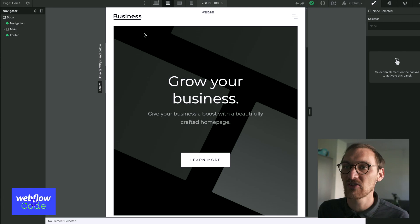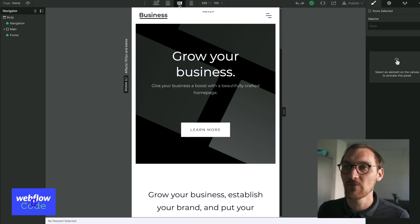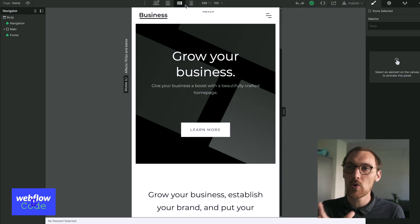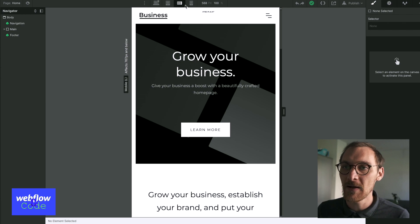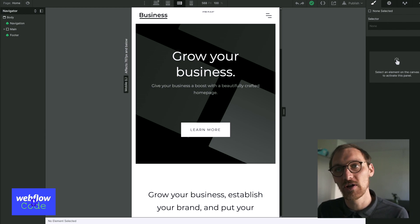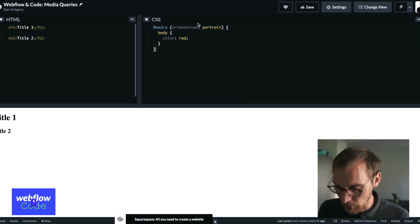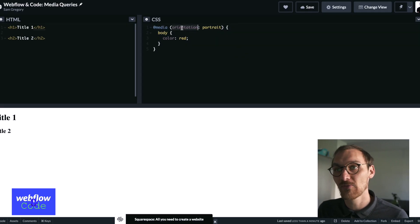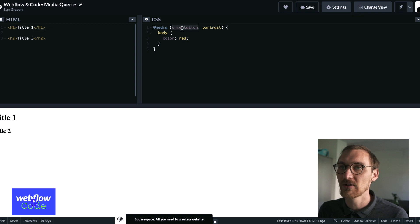So why would we need this? Portrait and landscape is a sort of obvious one, but a way we can use this in our Webflow projects is sometimes we'll encounter like a design where using the selectors at the top of your Webflow project for the screen width. Sometimes there'll be a quirk where it just won't look quite right at certain breakpoints.